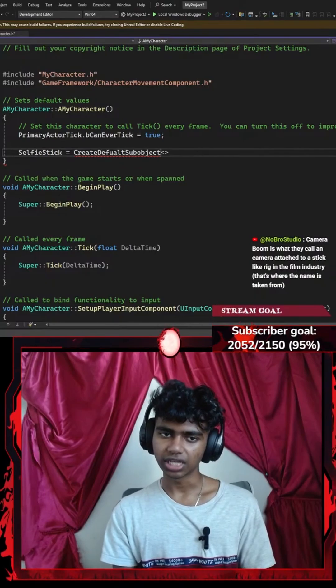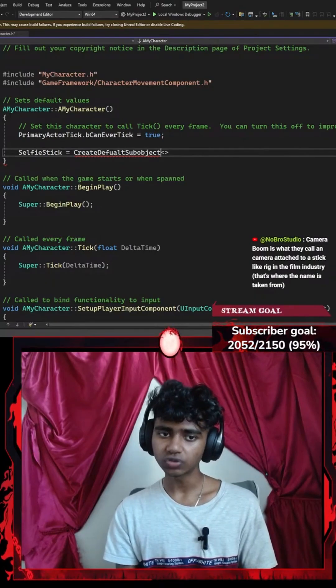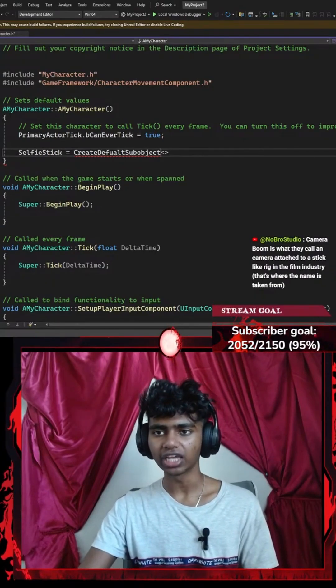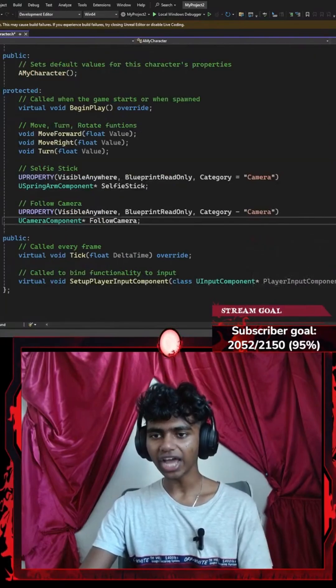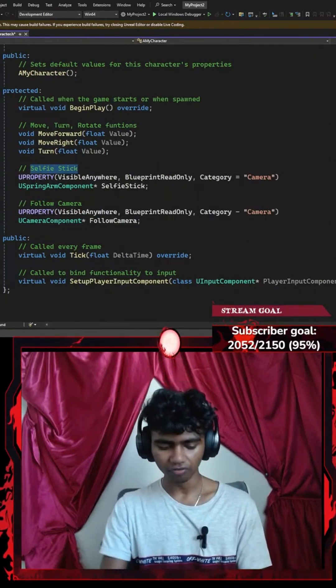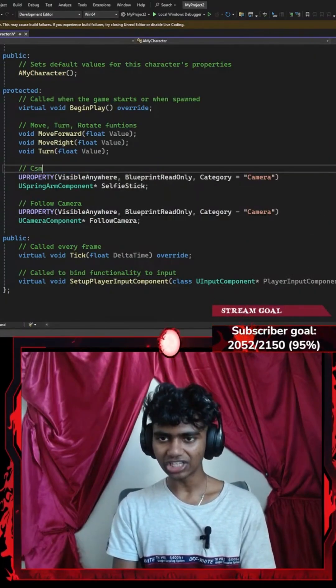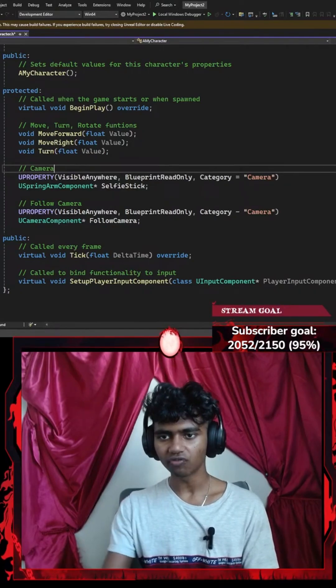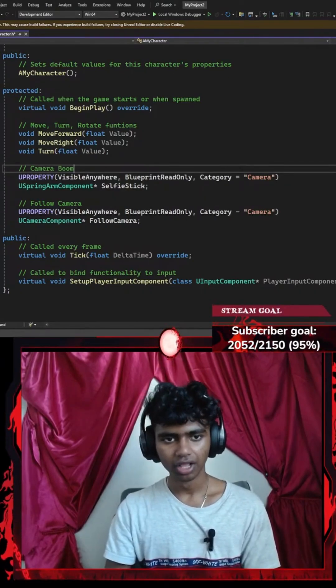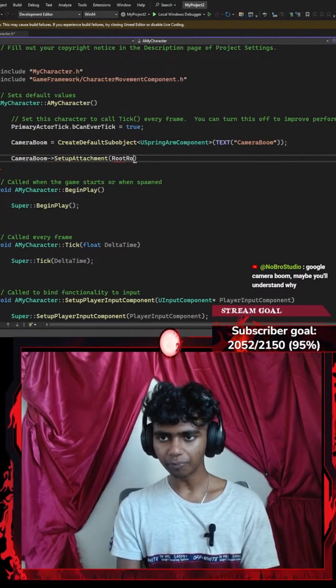camera attached to a stick, like a rig in the film industry. Oh I see, that's where the name is taken from. In that case I might actually change it to camera boom, because if people actually use it and it's not just a random name, I'll use that. Let me set this to the root component.